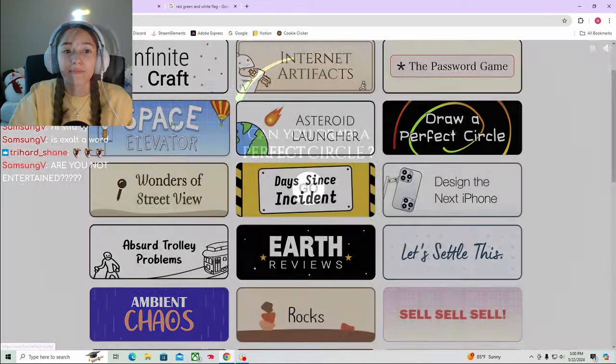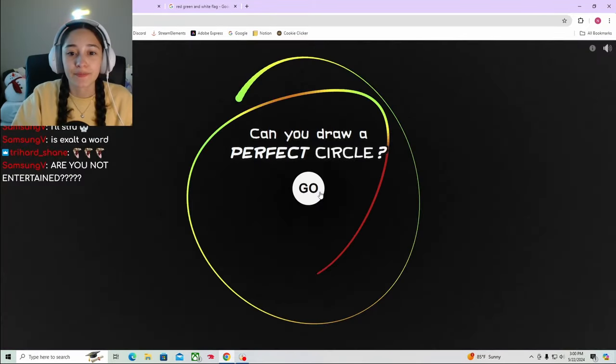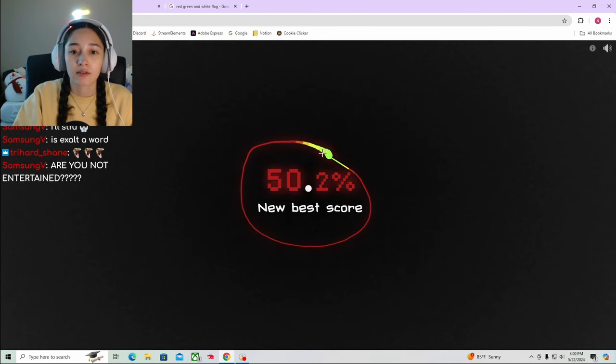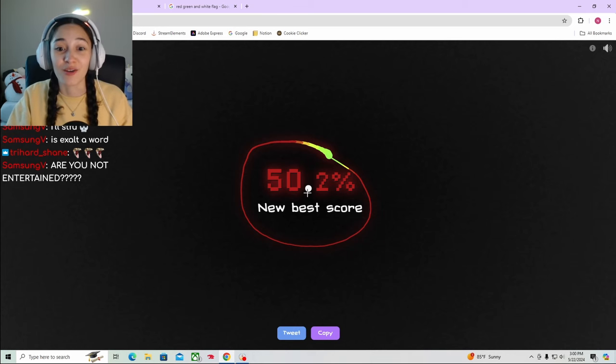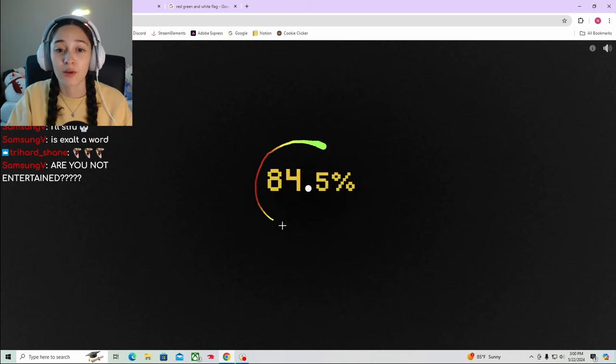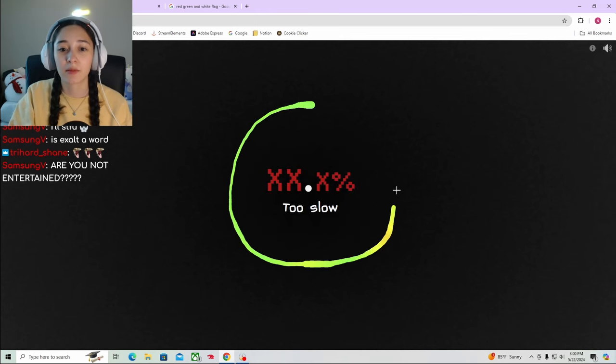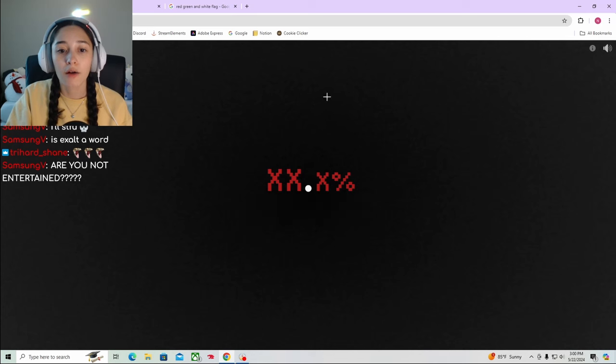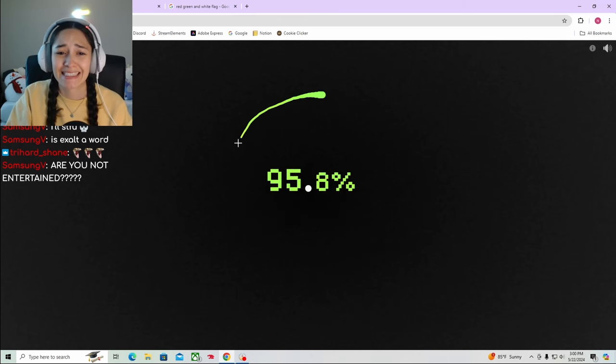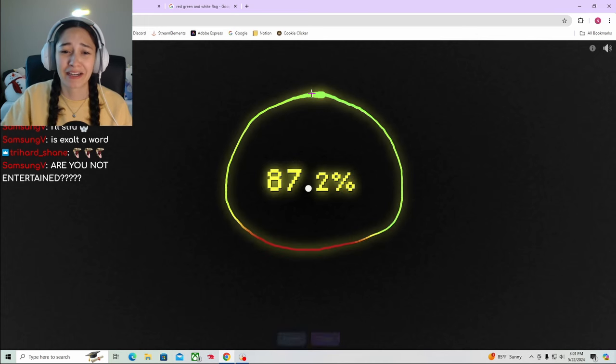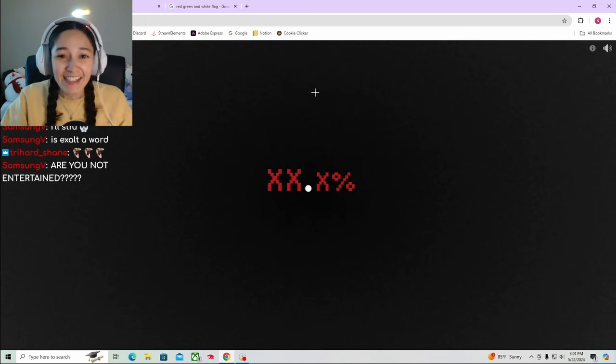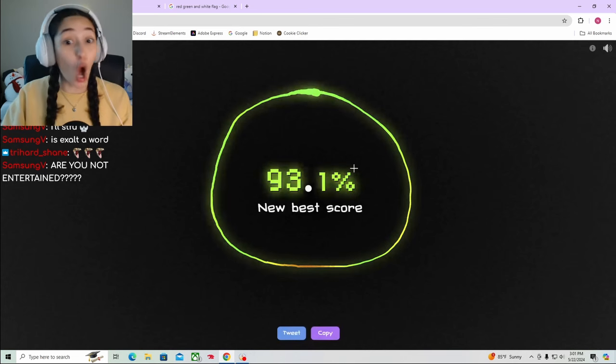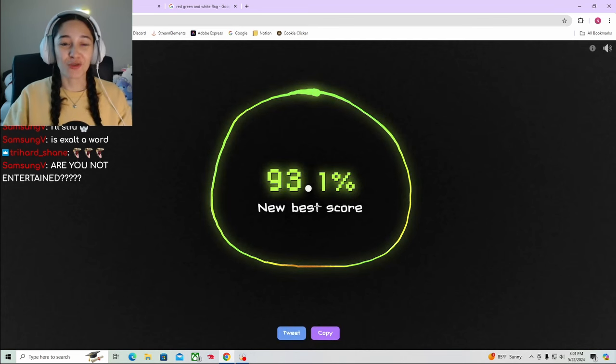Moving on. Let's draw a perfect circle. Draw a circle around this. Oh no. Okay, let's get 90 percent. 93%. Yeah, we're just gonna leave it at that.